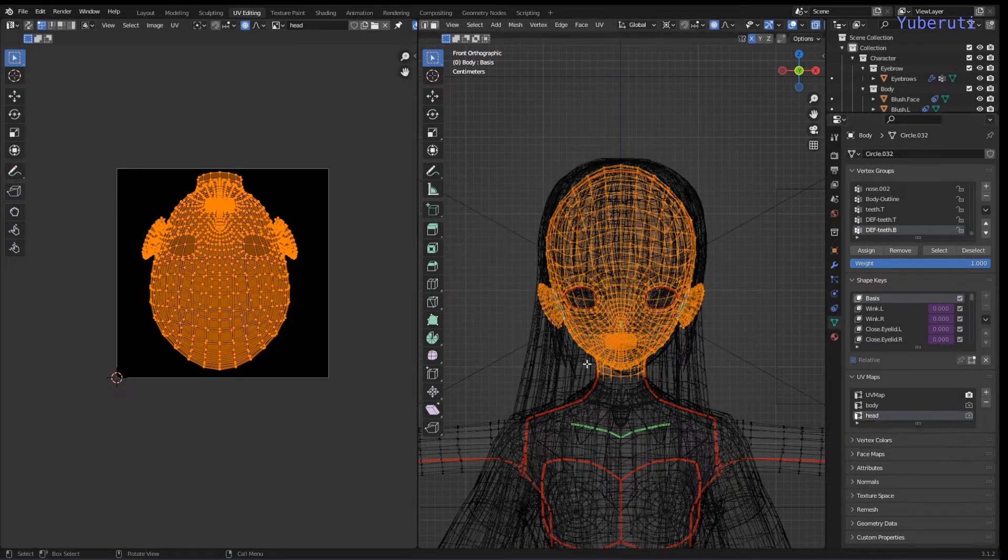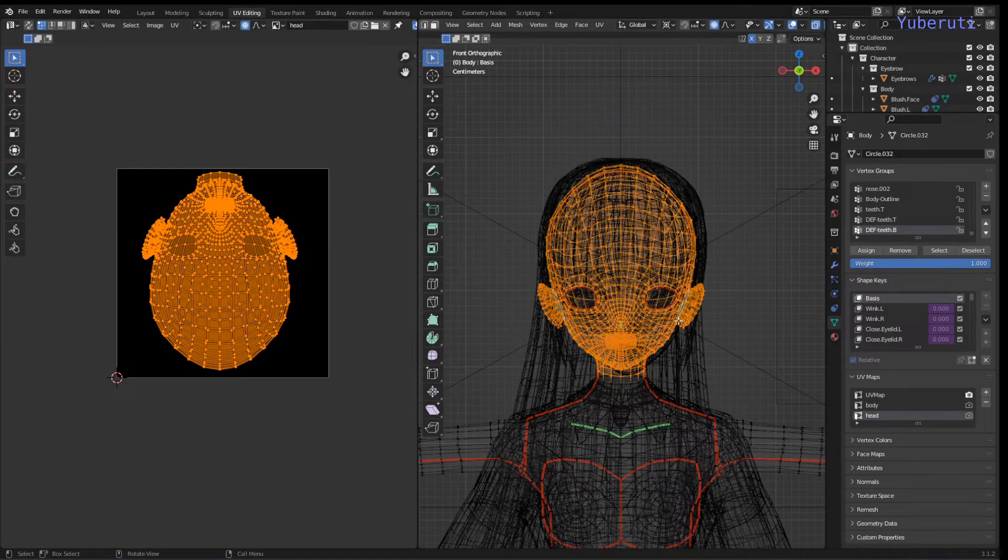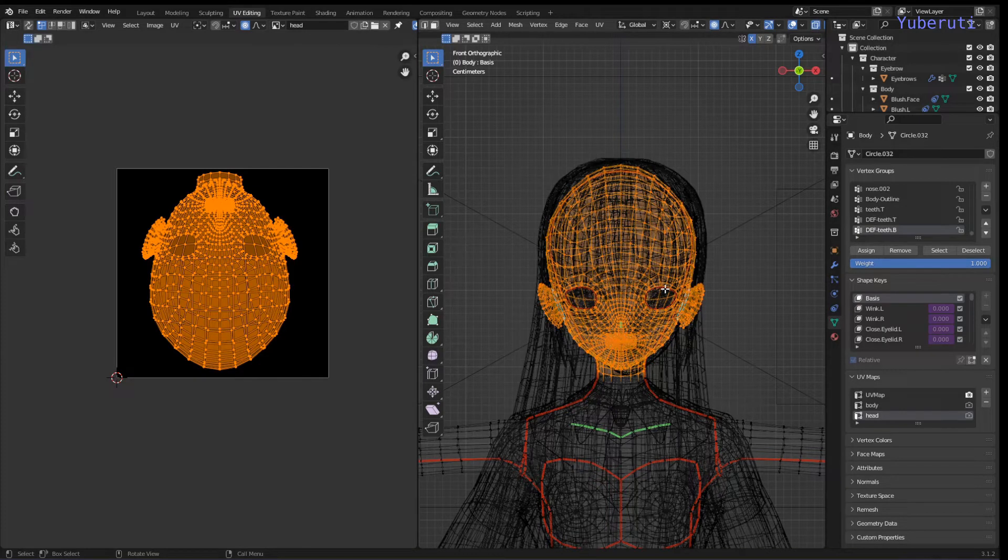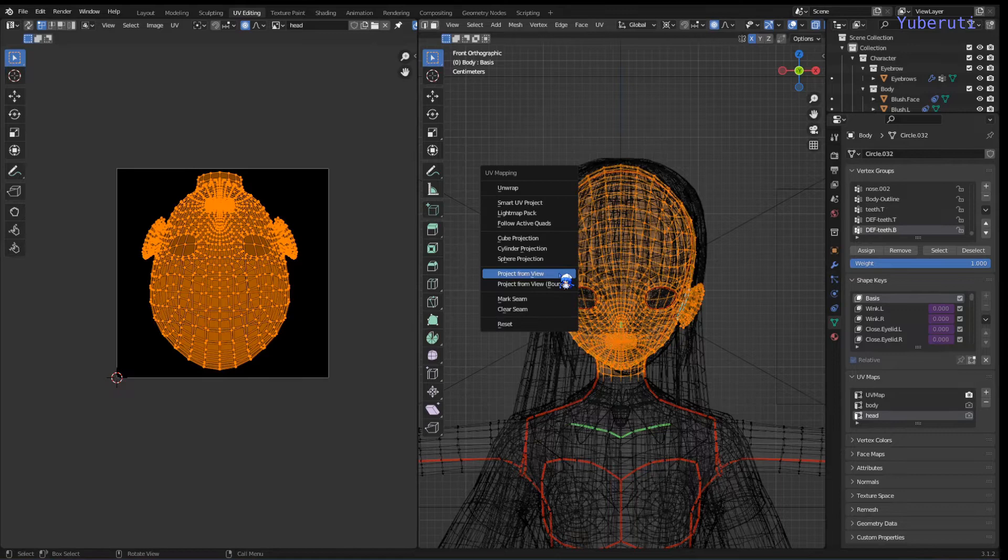And then from here, I selected all the properties that pertain to the head, except for the eyes. Because I don't want the eyes to be red too. And then I press U, and I did a project from view.